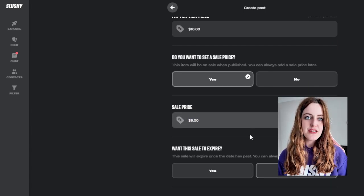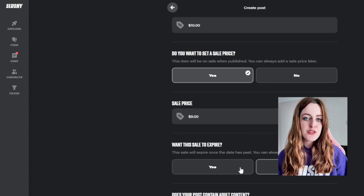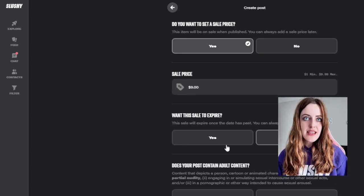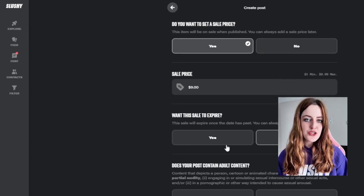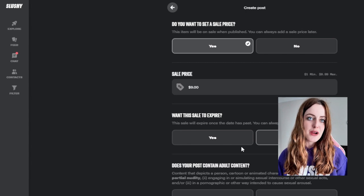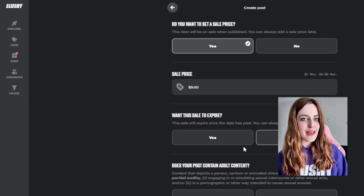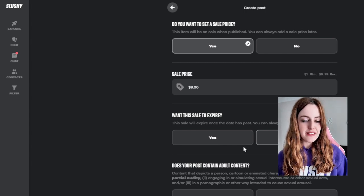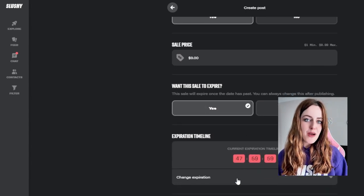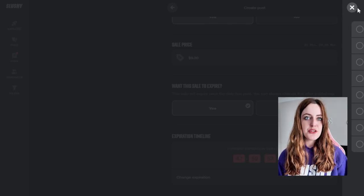You also have the option to set a sales price, so you can choose what that price is. You can also choose whether or not that sales price expires and how long that sale lasts. You also have the option to go back later and edit your sale on your post.